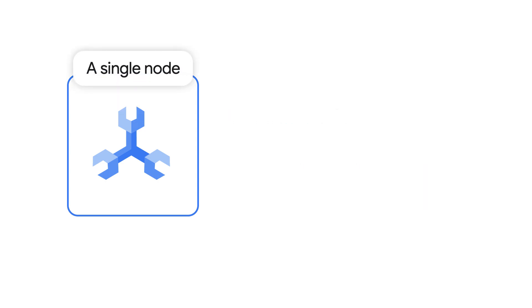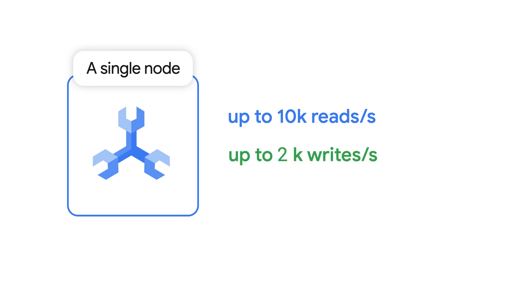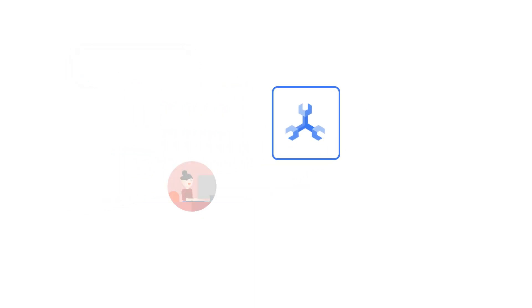A single node provides enough compute capacity for up to 10,000 reads per second or up to 2,000 writes per second. You also get storage capacity for 4TB of data. This compute and storage capacity might be too much for many applications.